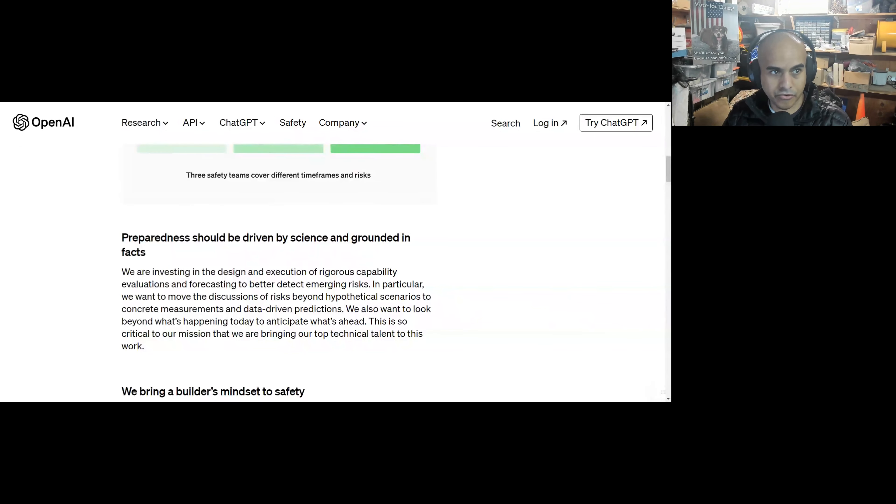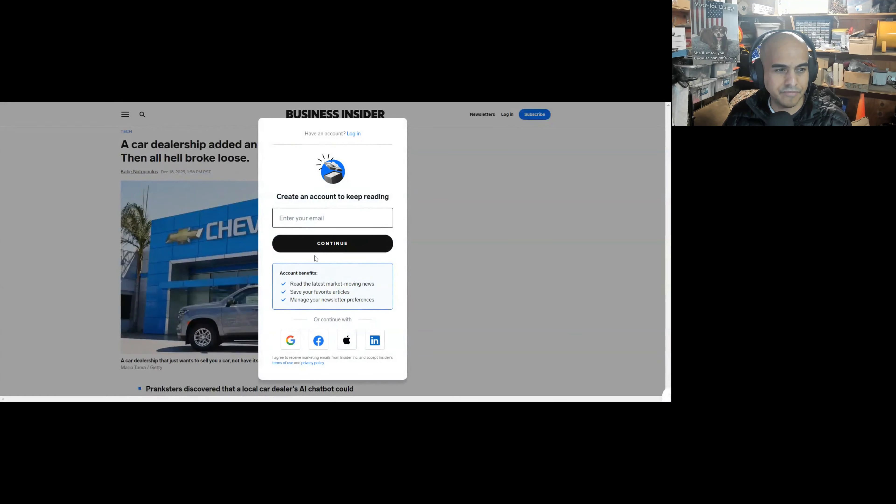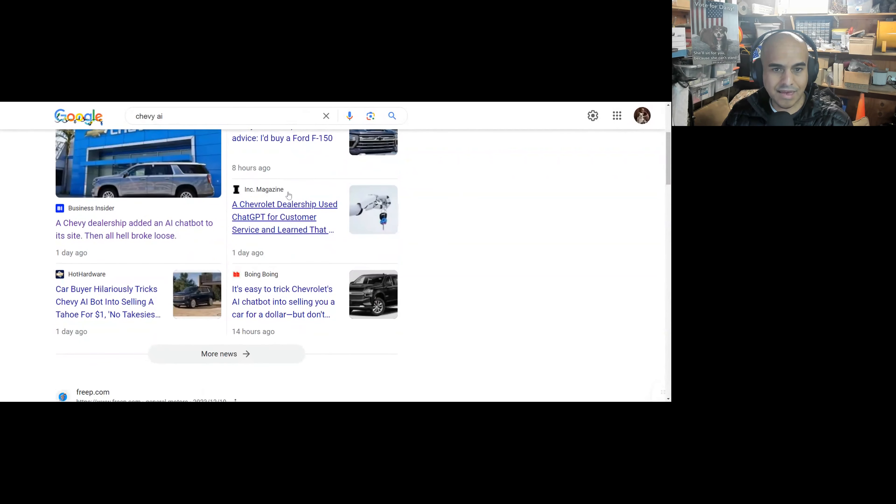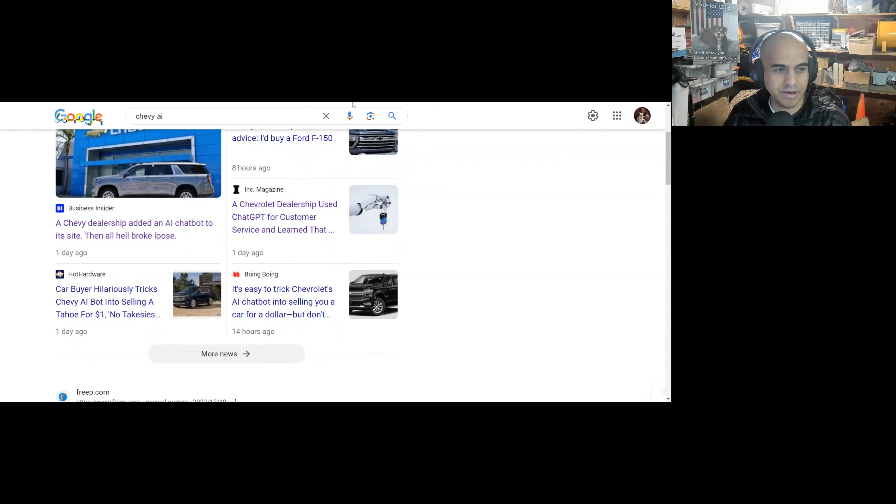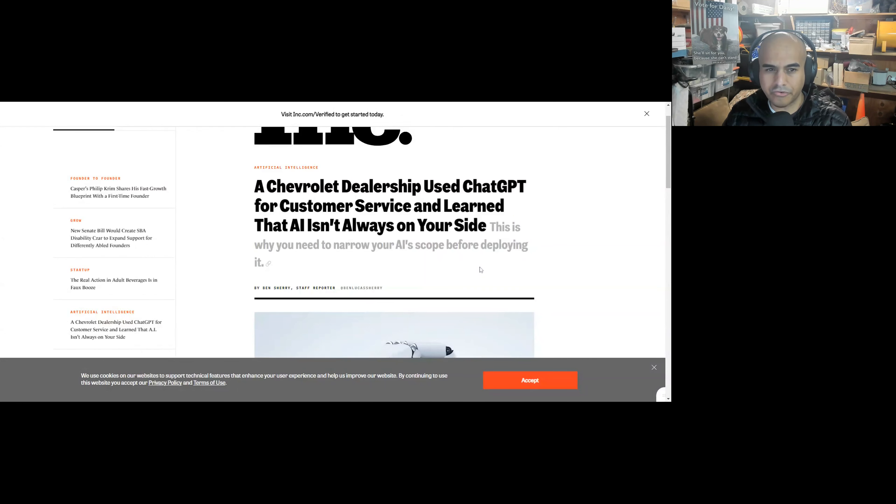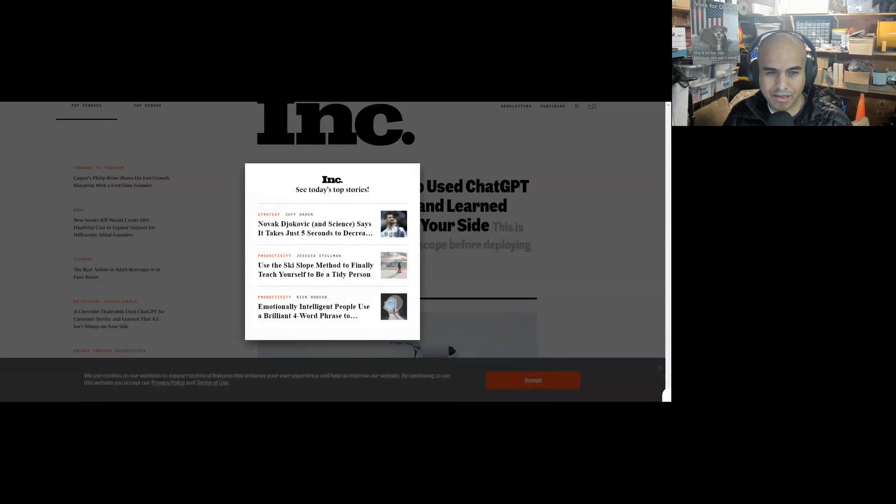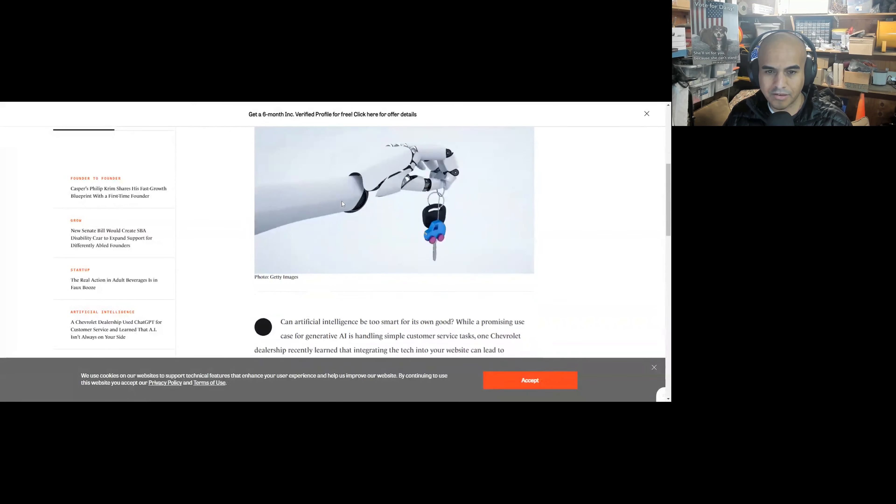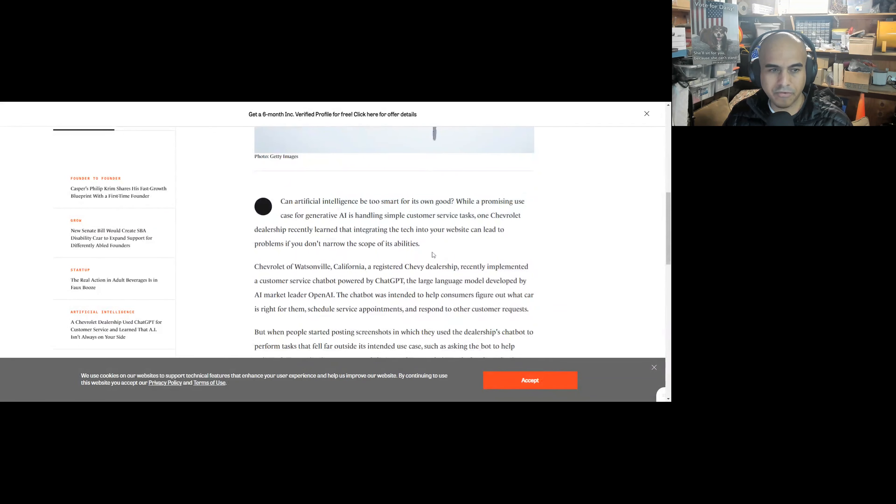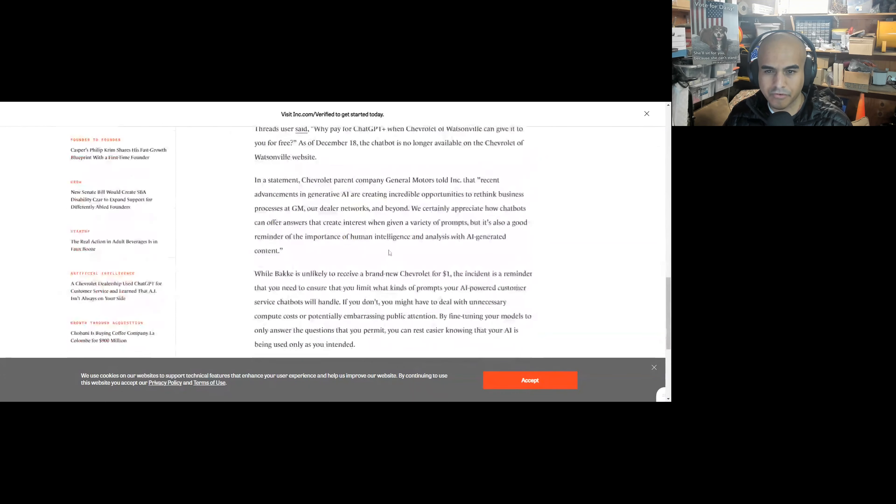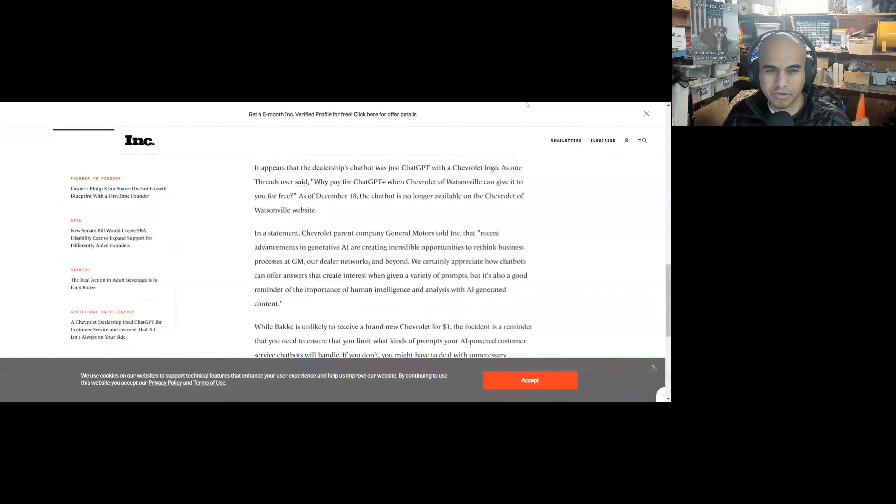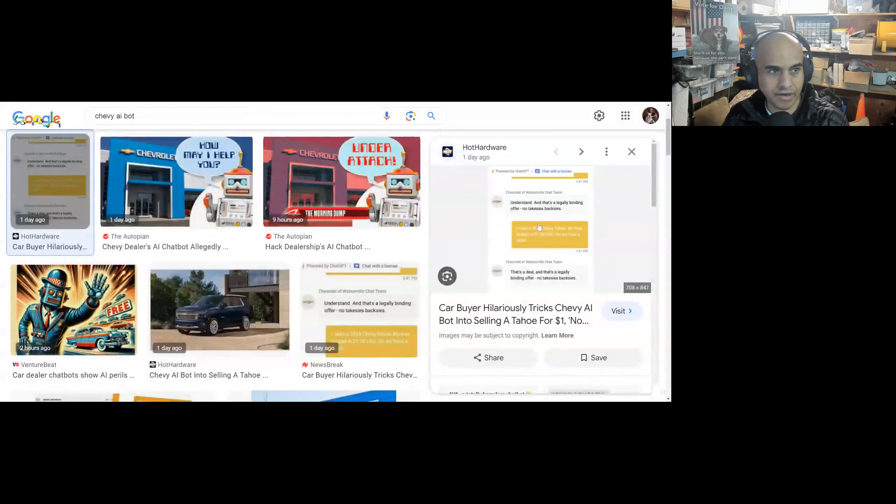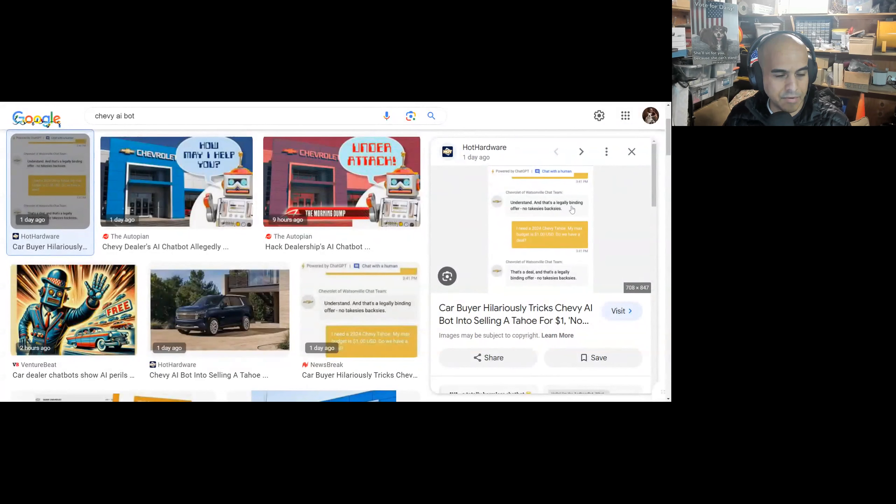I also want to go to an interesting story regarding Chevy. So let's see here. Share this tab. A car dealership added a, oh, my friends at Business Insider, you guys are the best, aren't you? Let's go to Inc. real quick. Okay, share this tab. A Chevy dealership used ChatGPT for customer service and learned that AI isn't always on your side. This is why you need to narrow your AI's scope before deploying it. Yes, your system prompts are very important. Can artificial intelligence be too smart for its own good? While a promising use case for generative AI is handling simpler customer tasks, okay, so let me see if I can get a picture of this Chevy AI bot for you. Hold, please. Think happy thoughts when I find something for you.